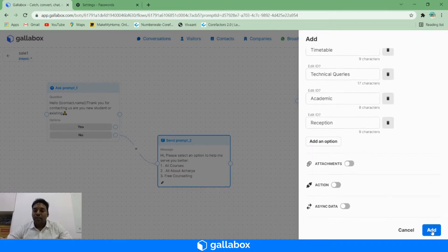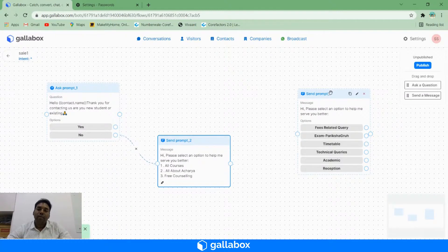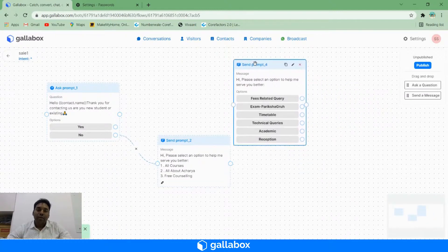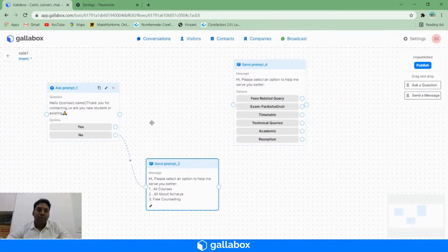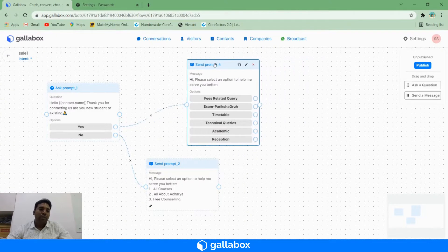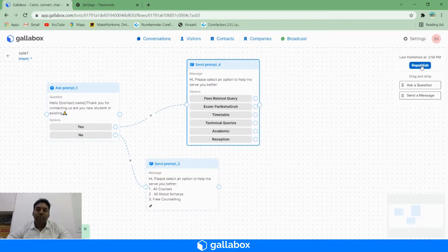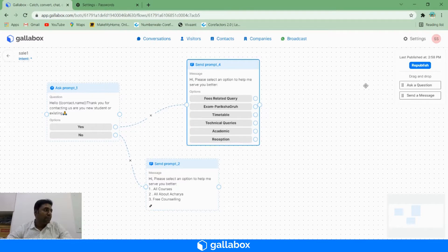Once the bot is ready, then you need to click on publish. That's it, your bot is live and it is ready for usage, and you can edit it at any point of time.